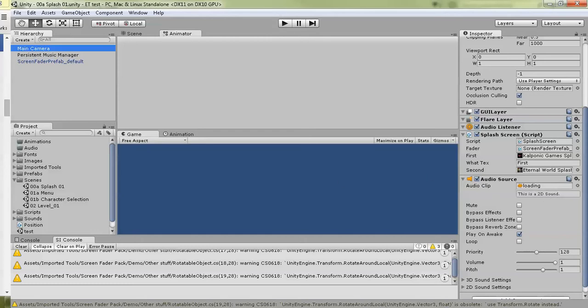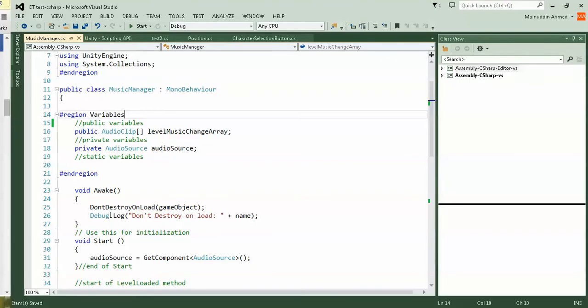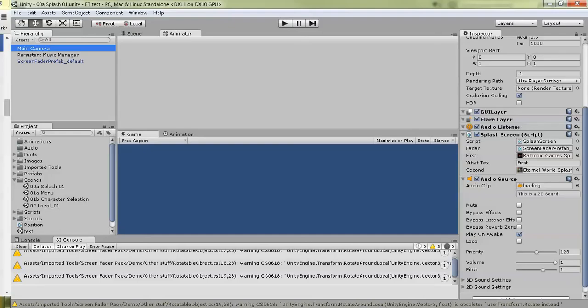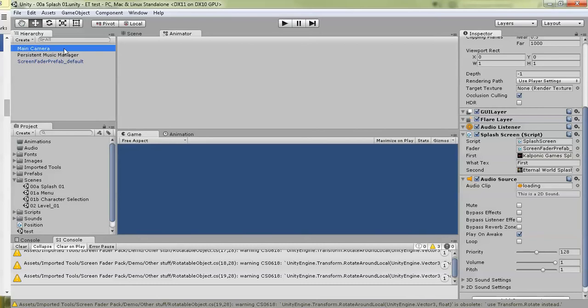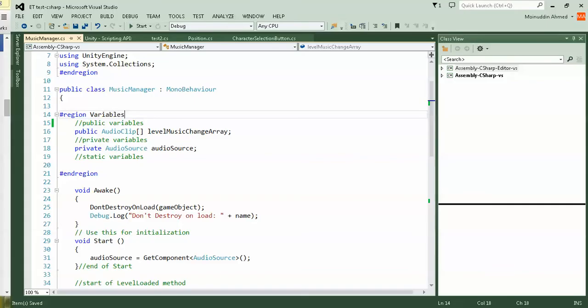Going back to the script, the next thing I did is a private variable AudioSource. If you go back to Unity again, you will see there's an audio source. I made it private. That's why I'm making the private audio source.